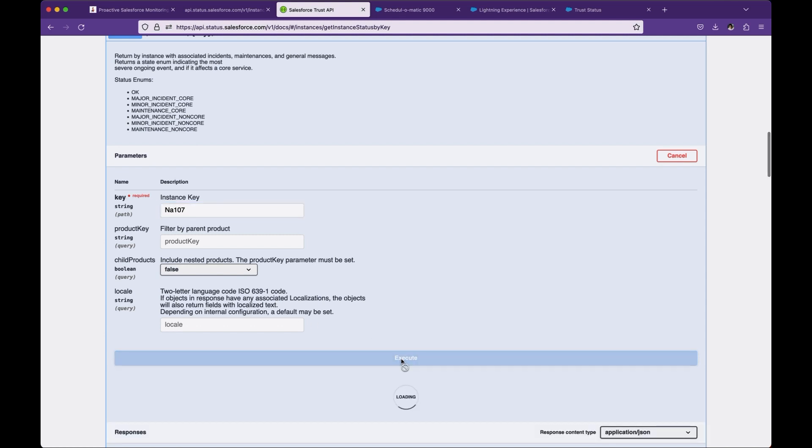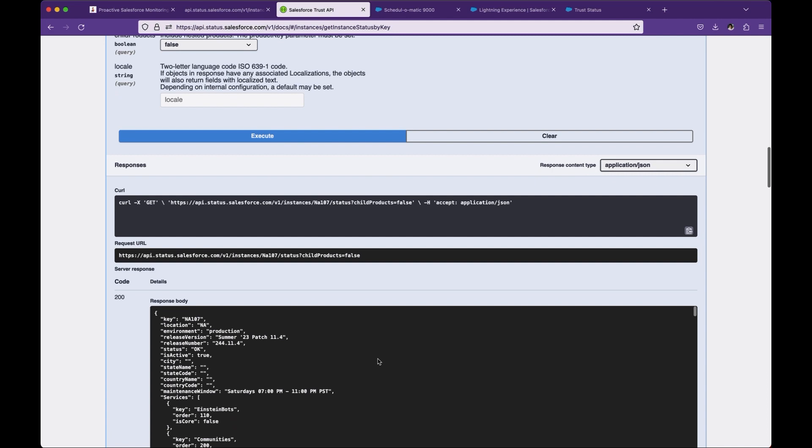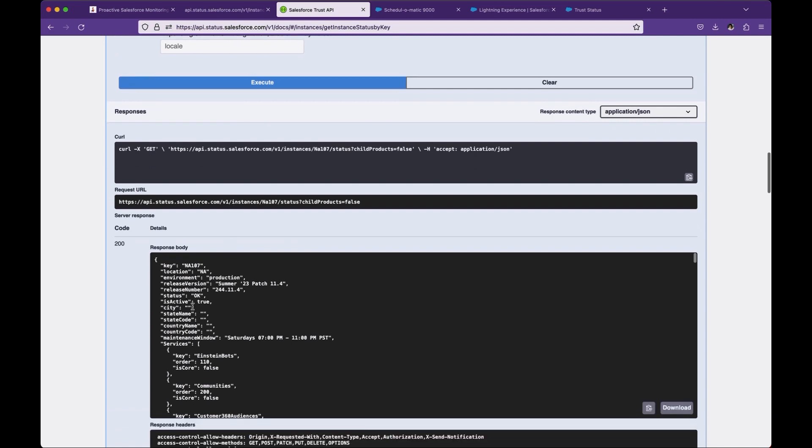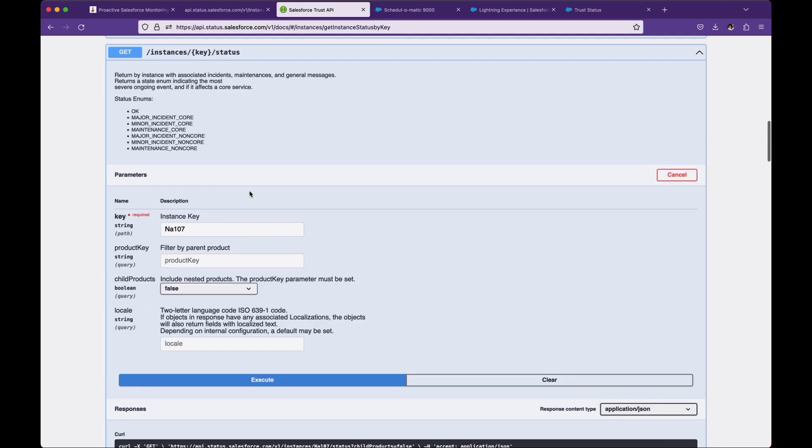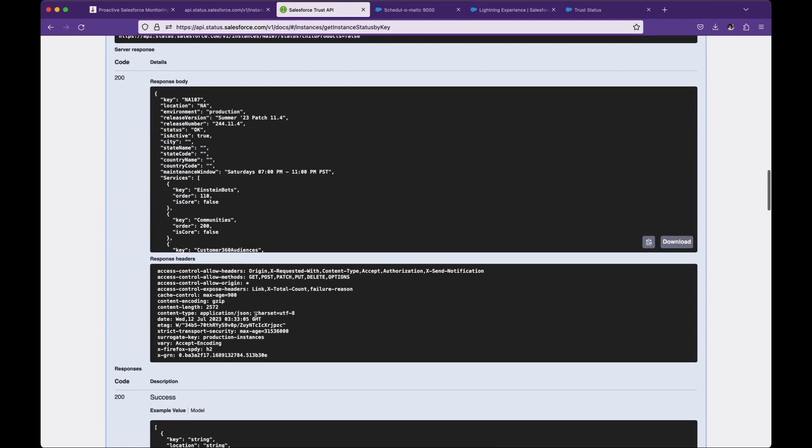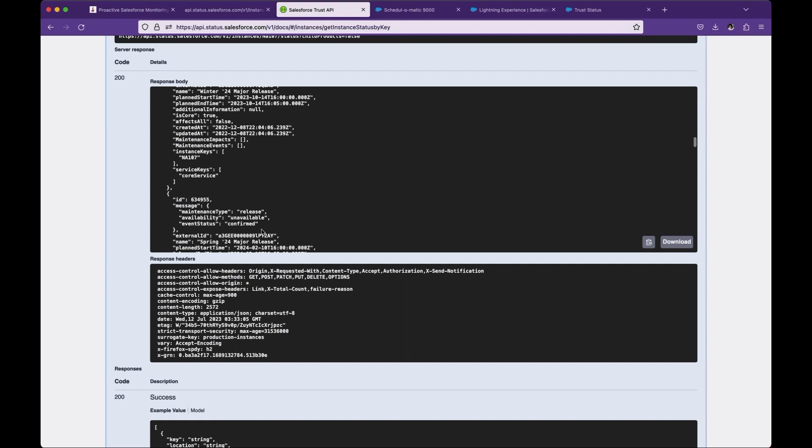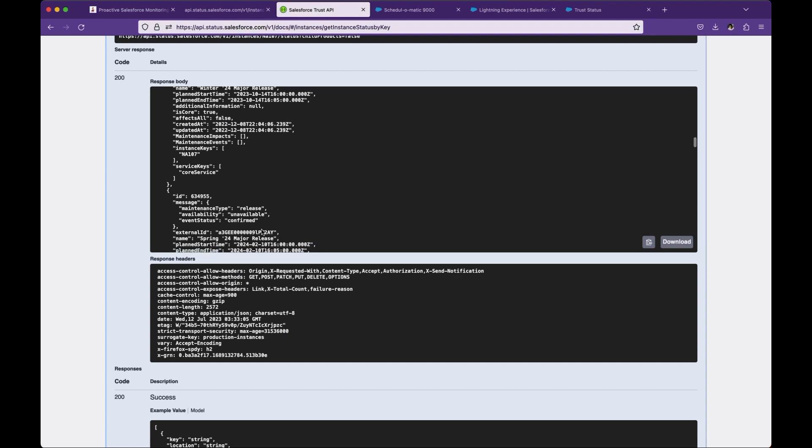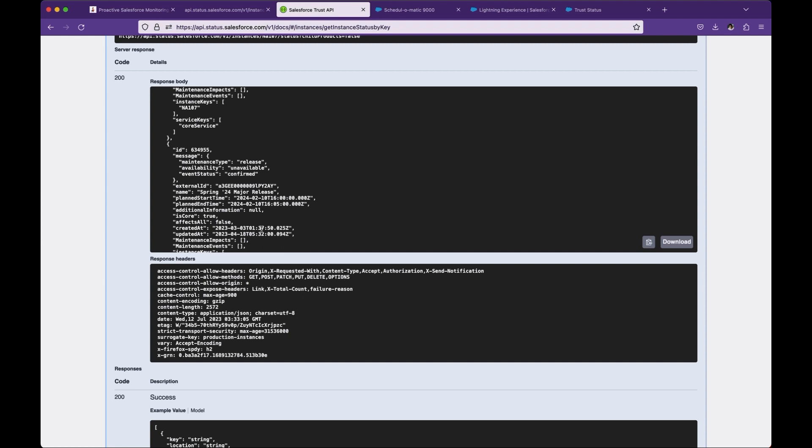As soon as I say execute, you will see this information like the status is OK. There are seven statuses Salesforce will return. OK means everything is okay. If there are any maintenance or downtime, you will receive different statuses. This is the whole JSON. You can read this JSON and explore what parameters you want to use, like if you want to automatically create a record in Salesforce for maintenance.